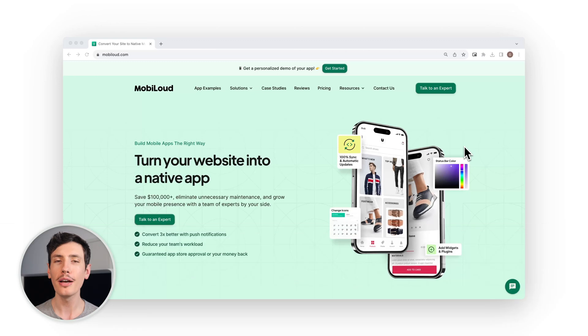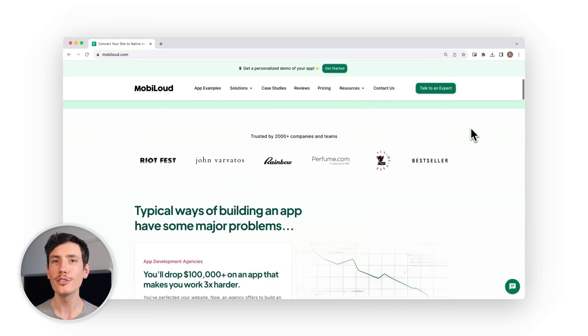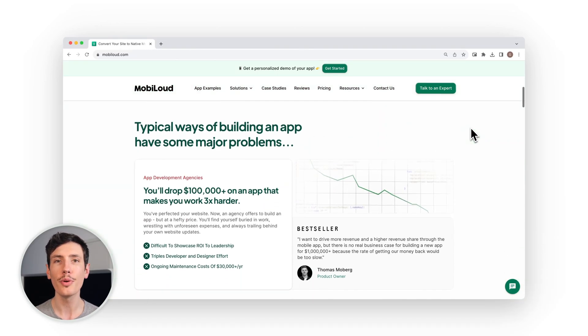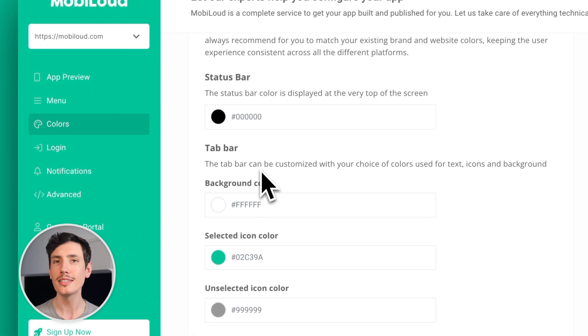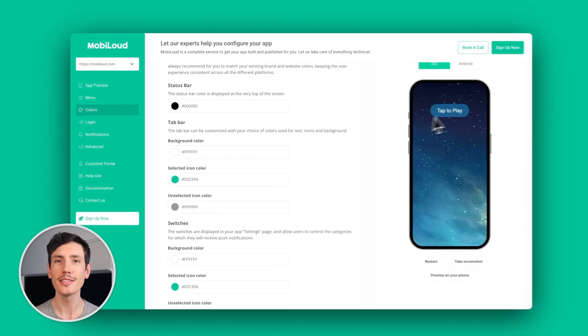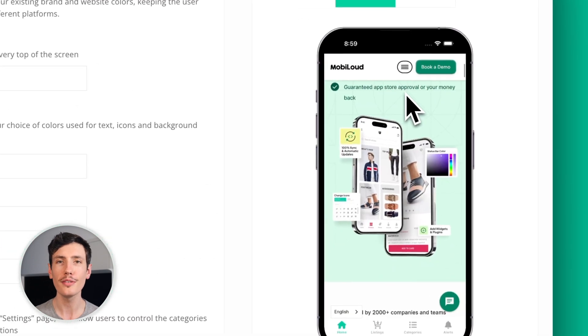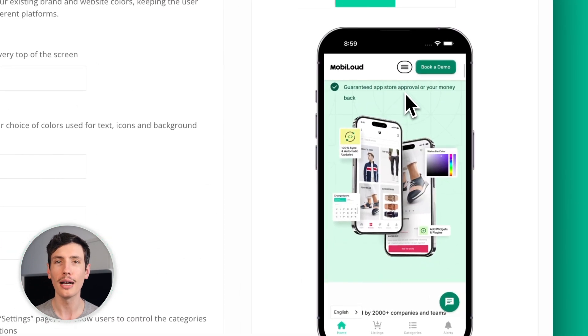Obviously we have to include MobiLoud. MobiLoud is not actually a drag and drop app builder, but as you'll soon see with other options on this list, that's a good thing. There are a host of problems with relying on DIY drag and drop app builders at the end of the day. MobiLoud has none of these limitations since you can simply take your existing website and turn it into a fully functional mobile app.